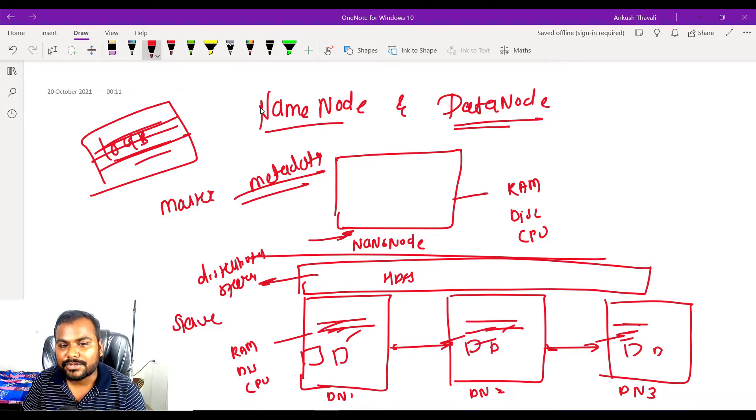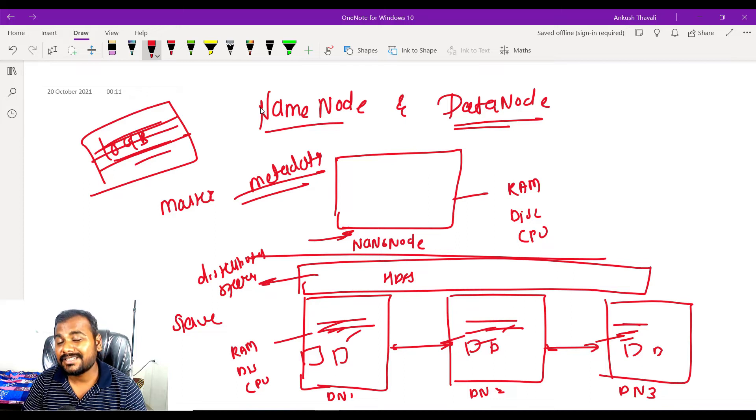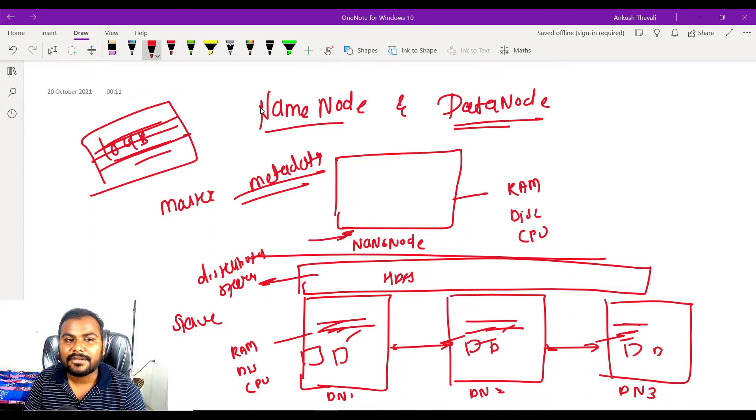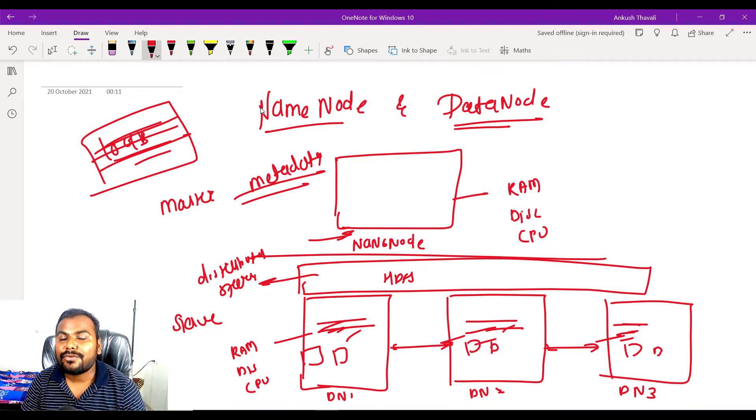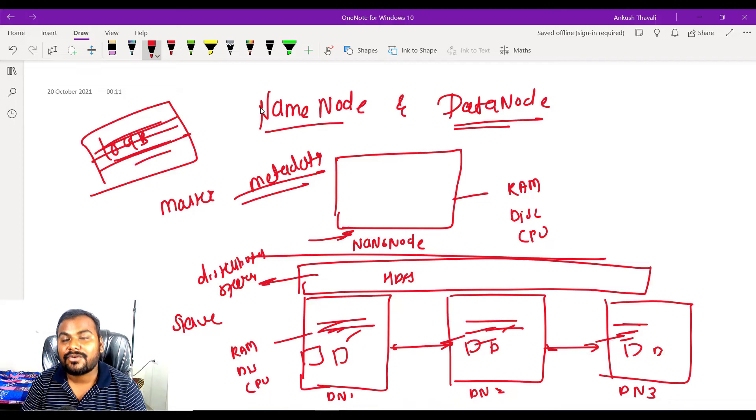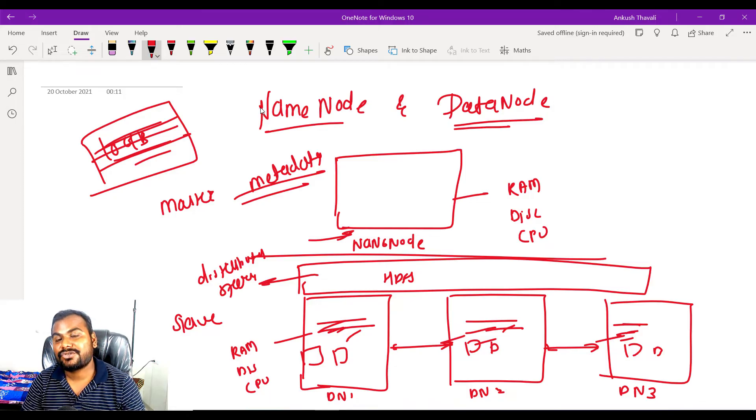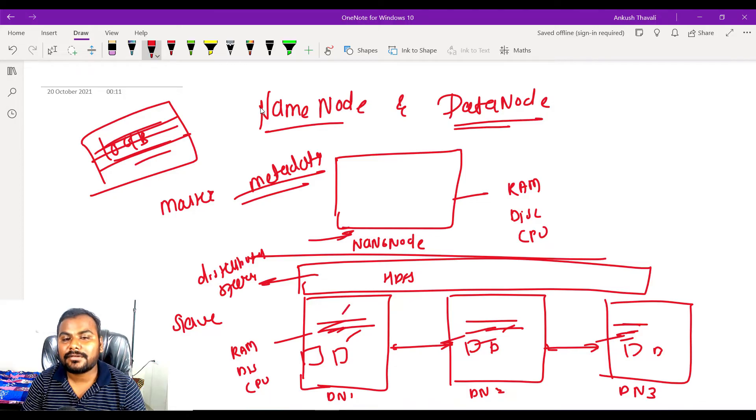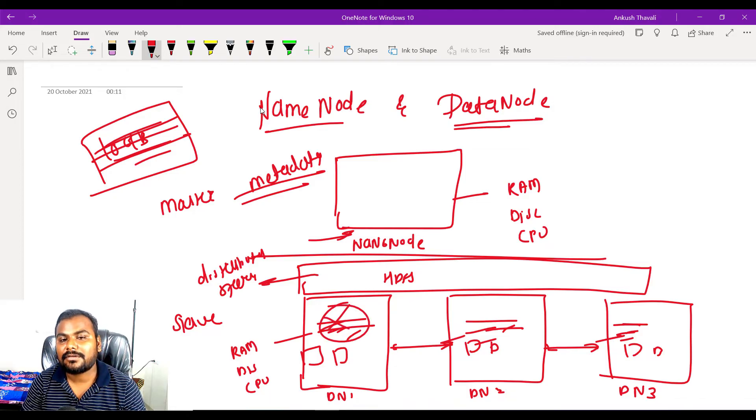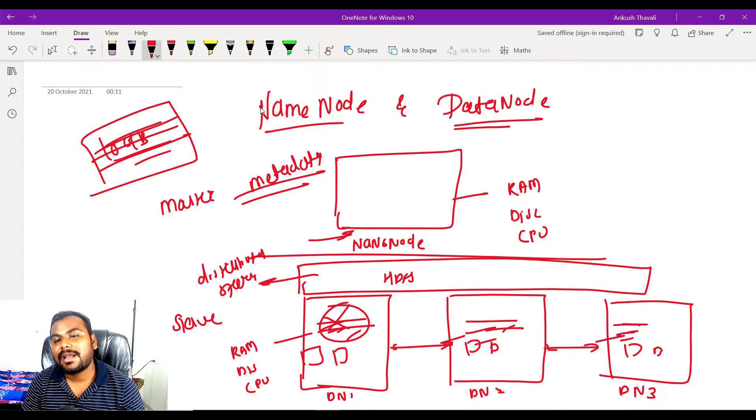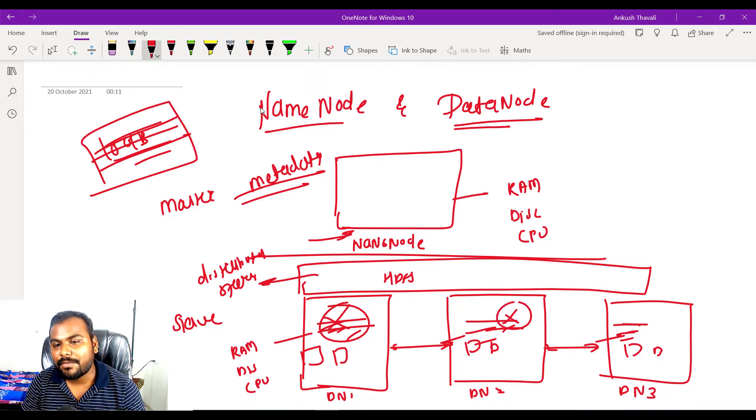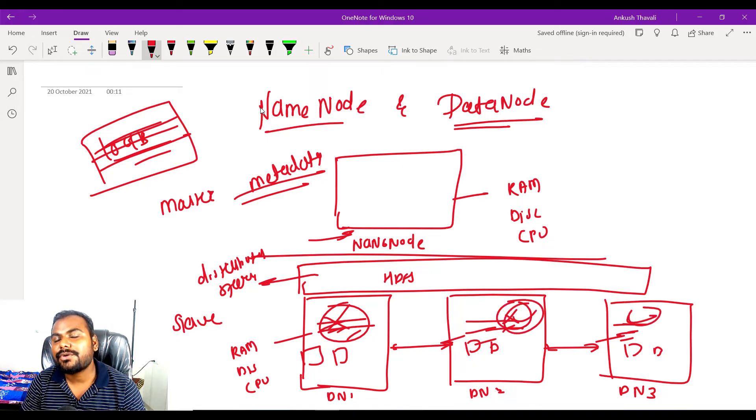And replication is also important, right? Because you know Hadoop framework is fault tolerant. So if one of the disks fails, we have another copy through which you can recover your data.